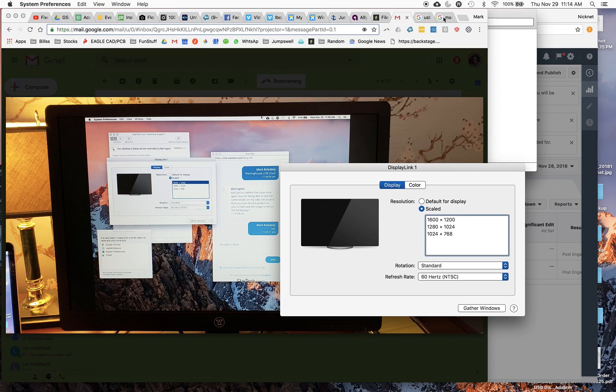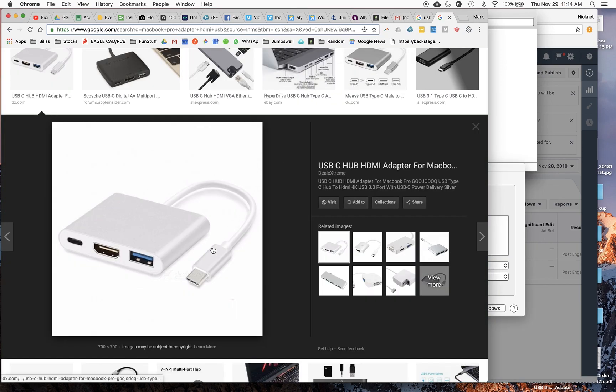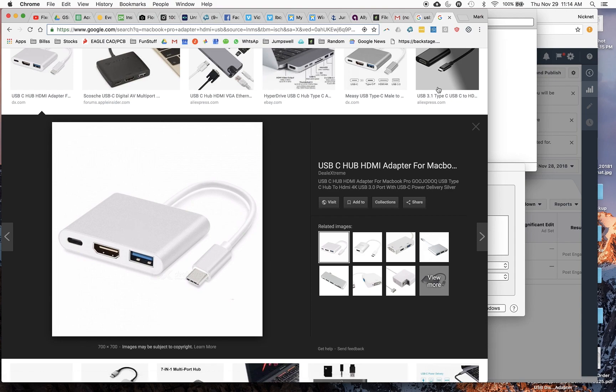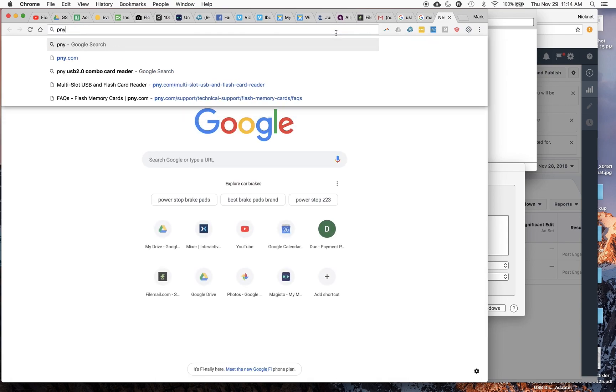Just to go over the setup that I have, the new MacBooks only have USB-C. So I have one of these velcroed to the back of my computer, and then I have a Pony, I should have had this up before.